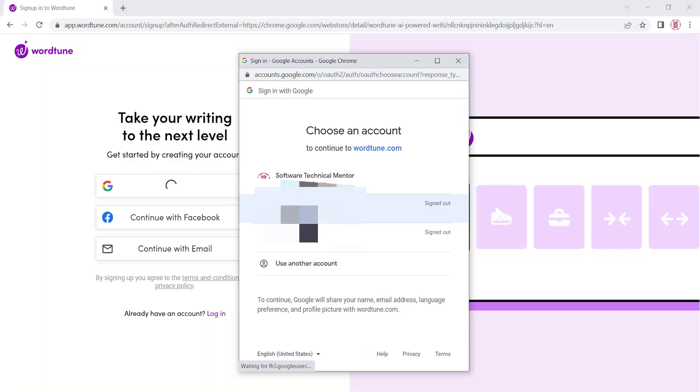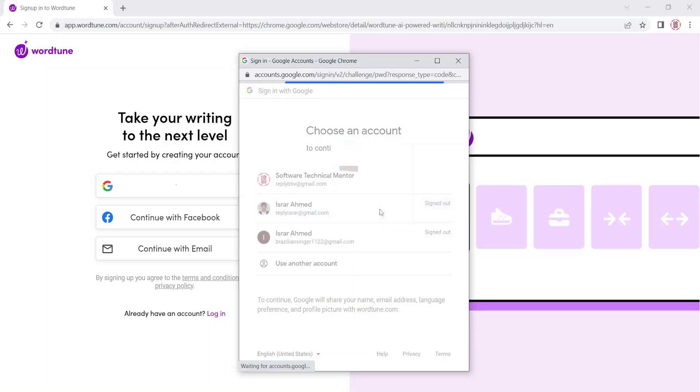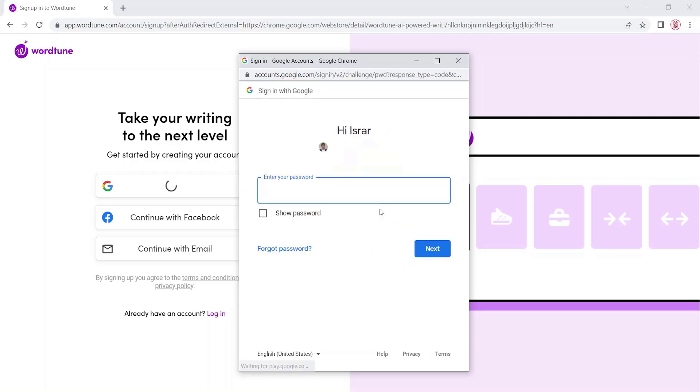I will select my Google account. Enter or select your Google account. Enter the password for the account.